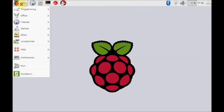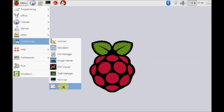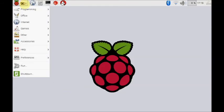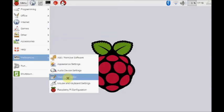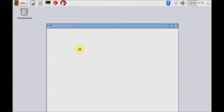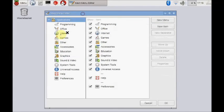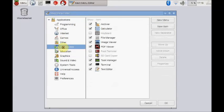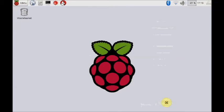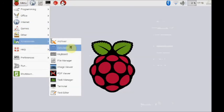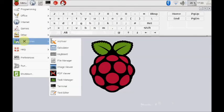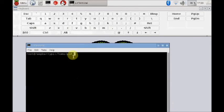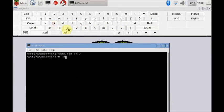Once the installation is over, under accessories you can see the keyboard icon. If not, click on preferences and then main menu editor and click on accessories. Make a tick mark with the keyboard and go back to accessories, you can see the keyboard icon. Open the keyboard and then use it. It is very convenient and avoids the physical keyboard.